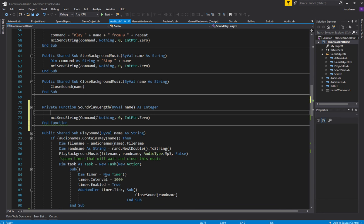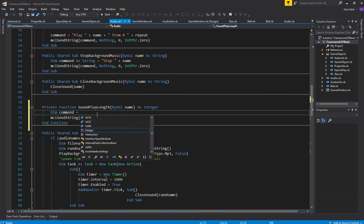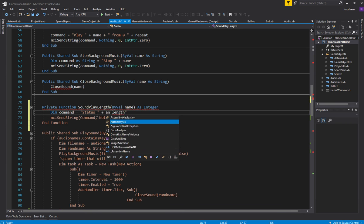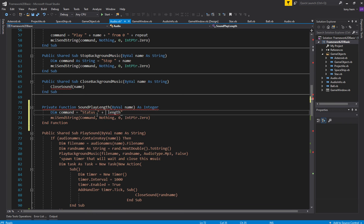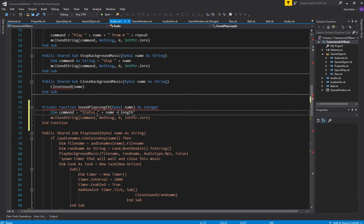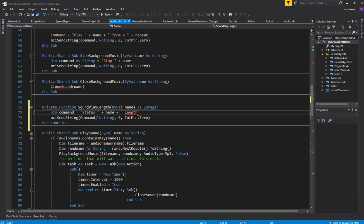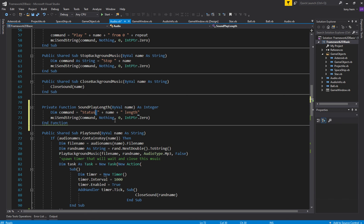And now we need to use our MCI here and now we actually need to use some of the arguments here. This argument now is we need to actually have to get information from it. So the command that we want to send is basically status and then the alias name, whatever the alias name is and then length. So that's kind of what we need to do.